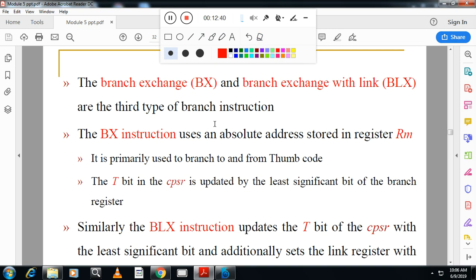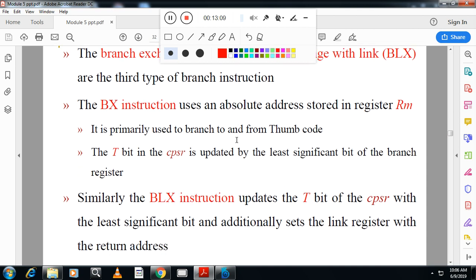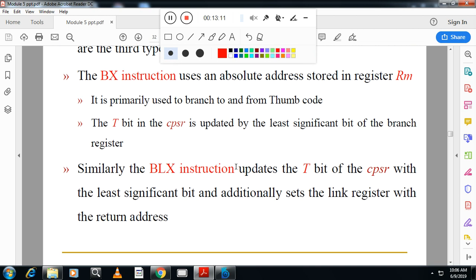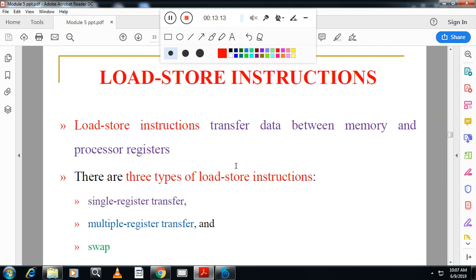Branch exchange (BX) and branch exchange with link (BLX) are the third type. The BX instruction uses an absolute address stored in register Rm and is primarily used to branch to and from Thumb code. The T-bit in the CPSR is updated by the least significant bit of the branch register. Similarly, BLX updates the T-bit in the CPSR with the least significant bit and additionally sets the link register with the return address.